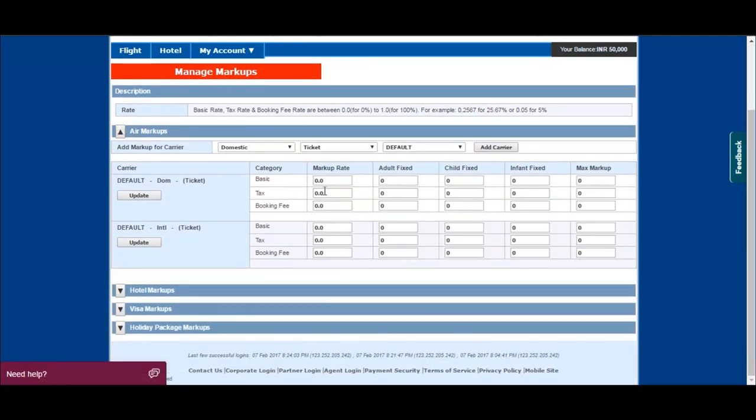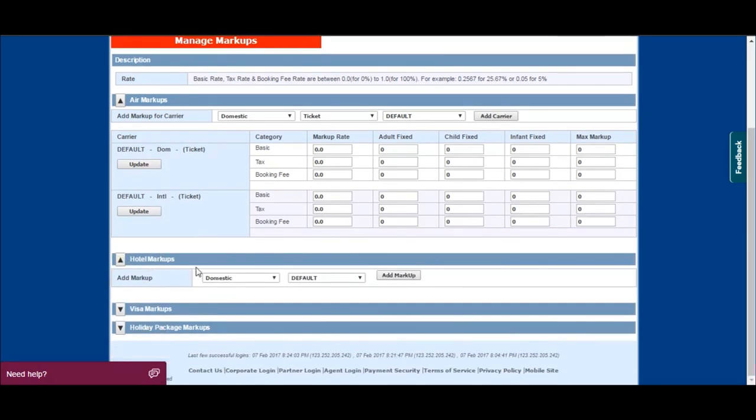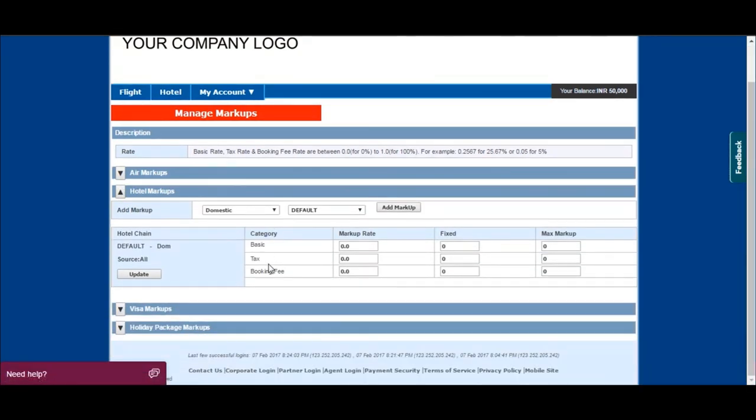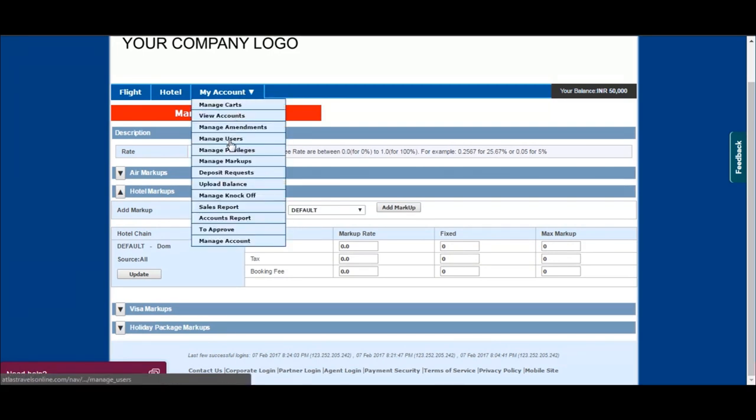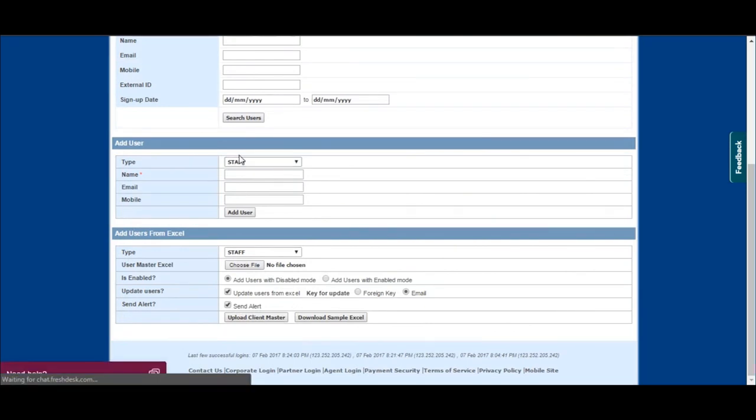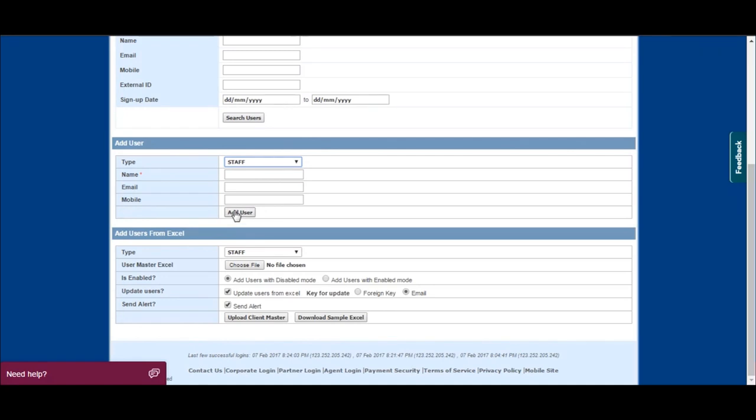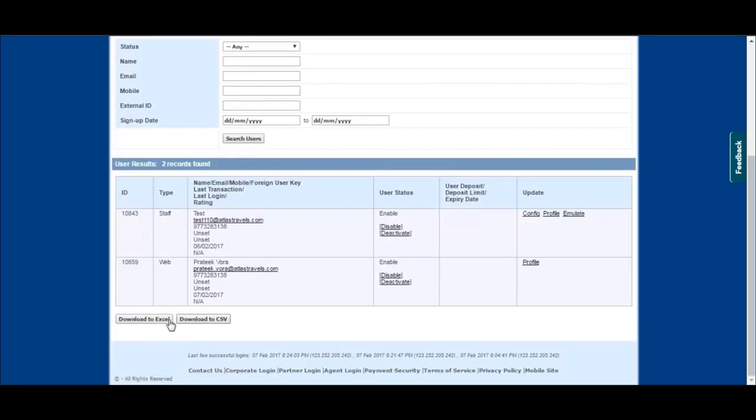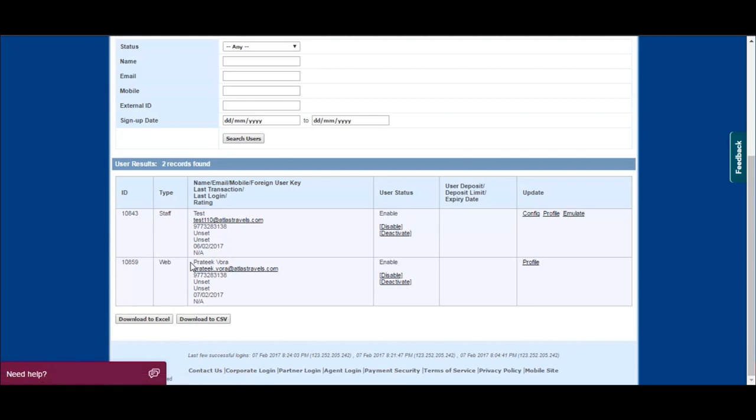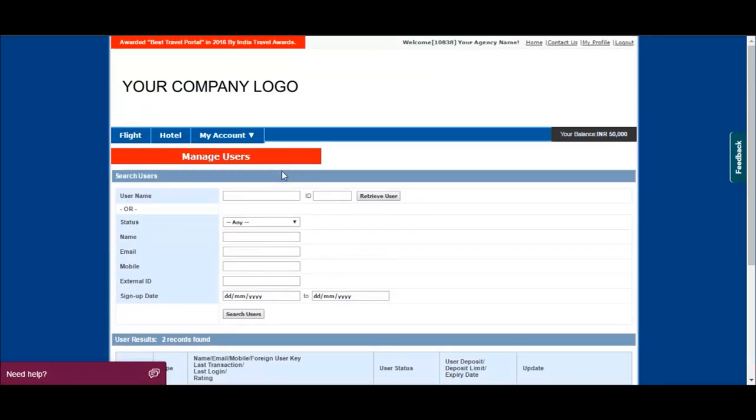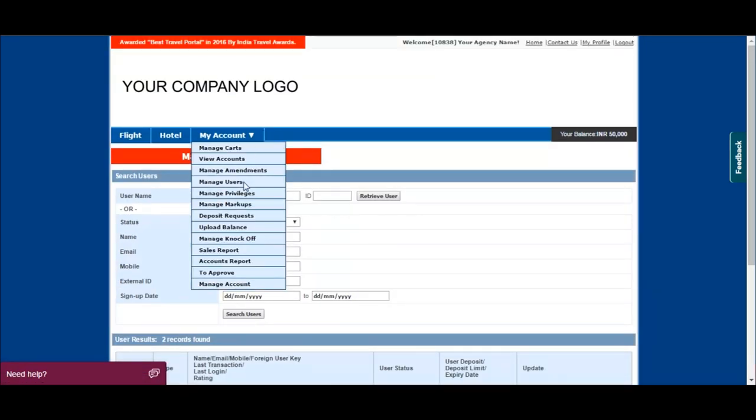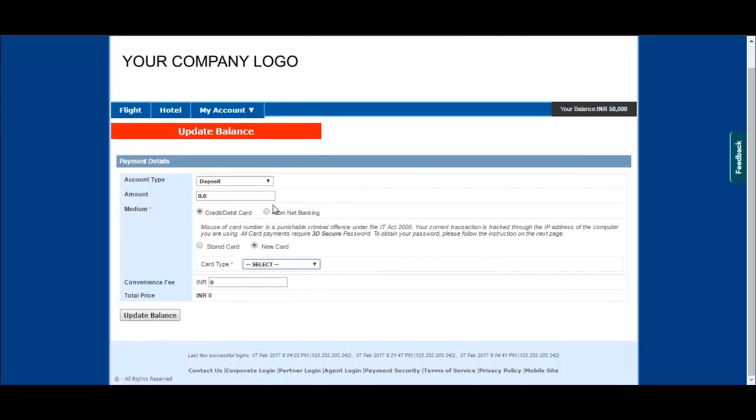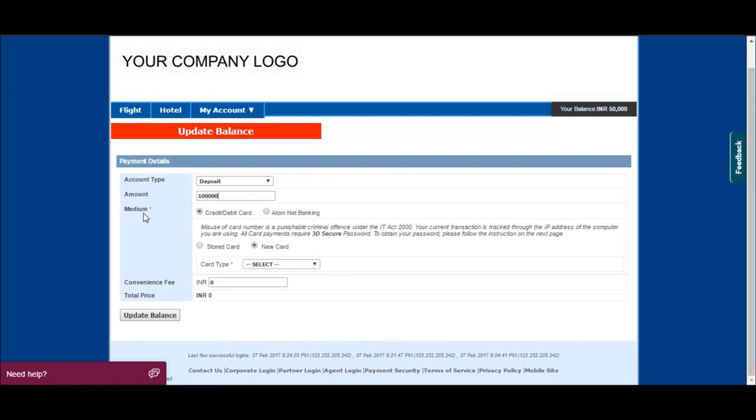Click on manage markups for setting a predefined markup for air and hotel. Click on manage users to add multiple staff IDs under one parent ID. Click on upload balance to credit your account to book your tickets and hotels.